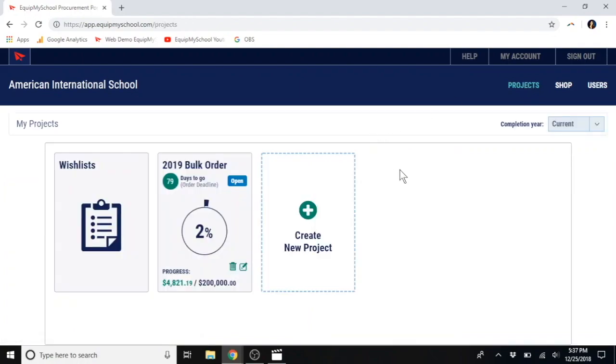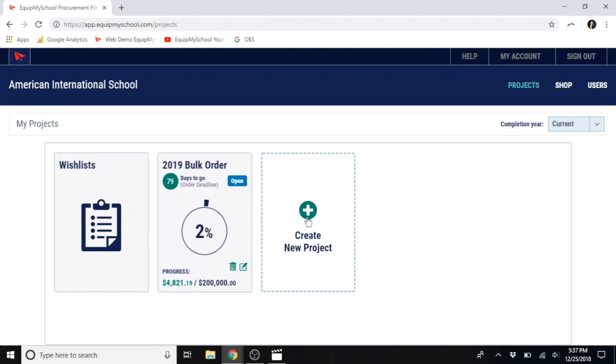So, on our website, you might think of a project like a container for your entire consolidation order. Or, for everything you would like to receive in one single shipment. Most schools have one project per year to consolidate shipping expenses. But, if you would prefer to order throughout the year, we are happy to accommodate that with multiple projects. Here's how you create a new one.